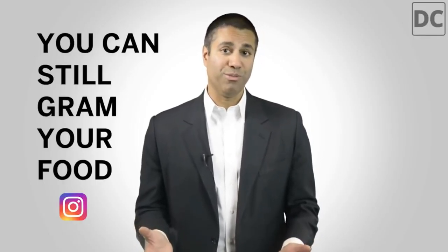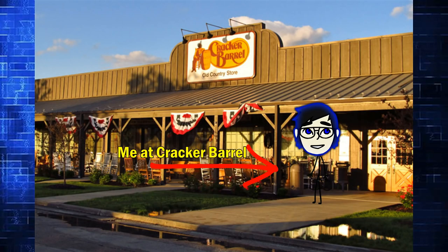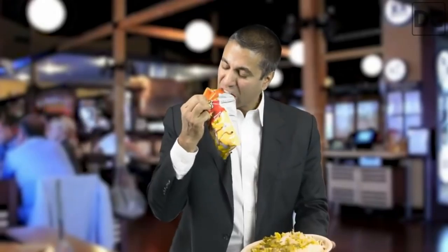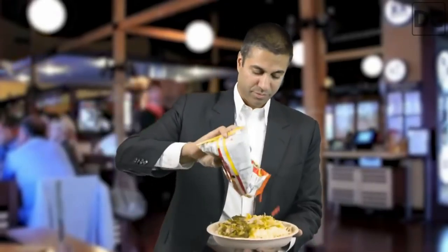You can still gram your food. What does that even mean? Woo! I can't wait to gram my food. You know what? I know what he means. I went to Cracker Barrel a couple days ago. I ordered the hash brown casserole. And before I could dig in, I was just like, you know what? I need to gram my food. Bada bing. Two likes. Two likes on the hash brown casserole.